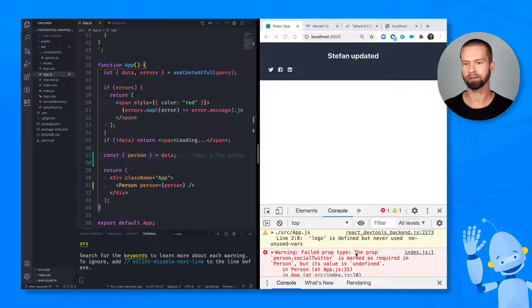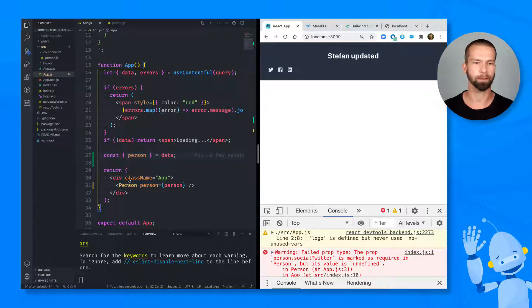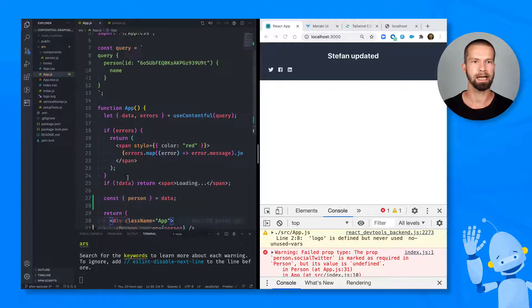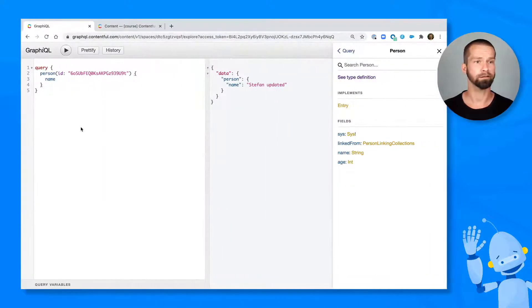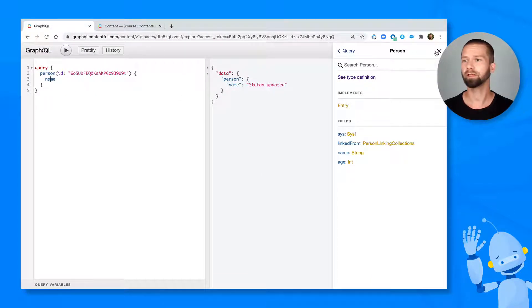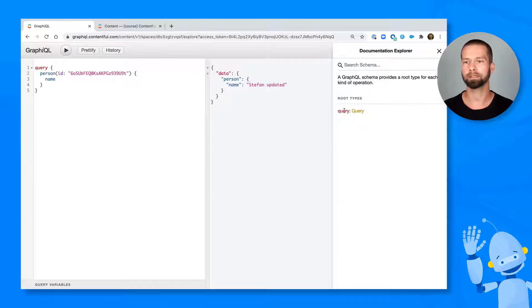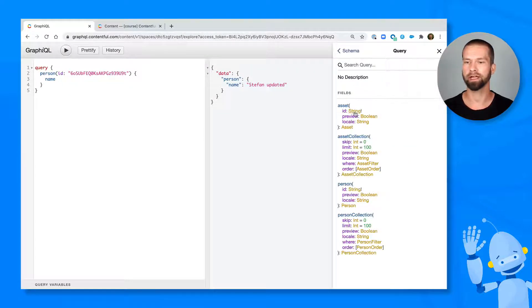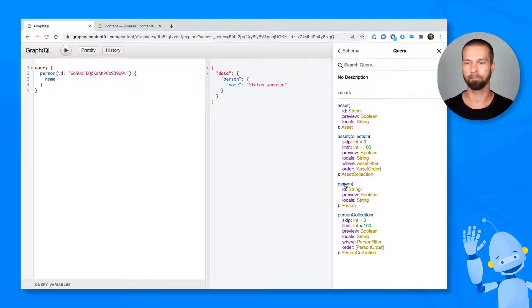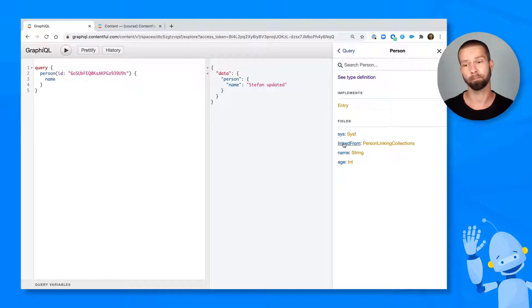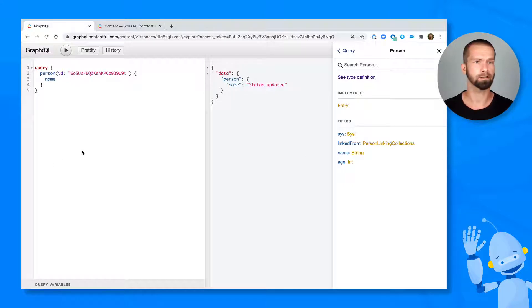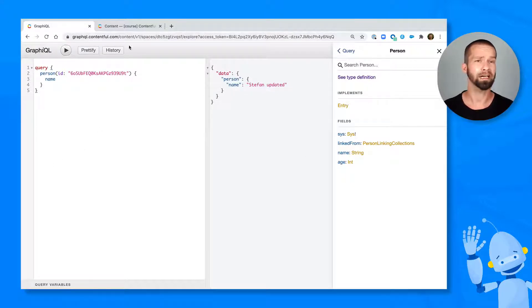But it now tells us that the property person social Twitter is marked as required. So let's head over to GraphQL. I already have the query available here. And let's see what is available. So to do that, you see here that I have the person definition already available. Remember, we started with our query, we have the person field here, which then returns a person object. And we see that it returns the sys property linked from, which we'll cover later, a name and an age. So there's nothing like social Twitter, social LinkedIn or something. But luckily, we can quickly implement that.